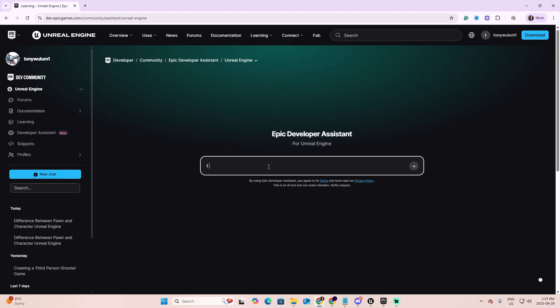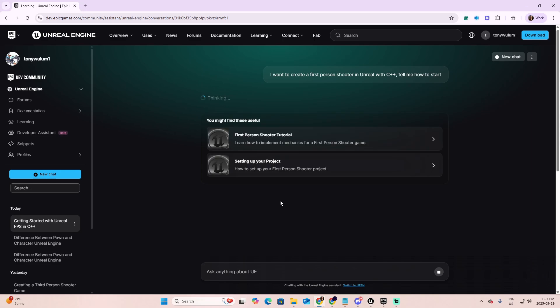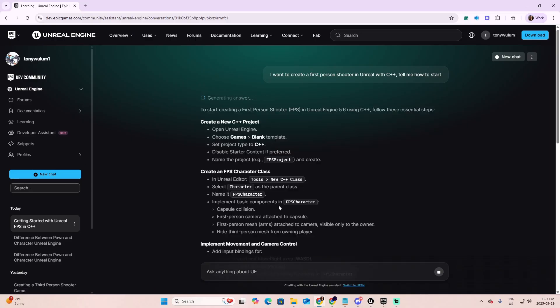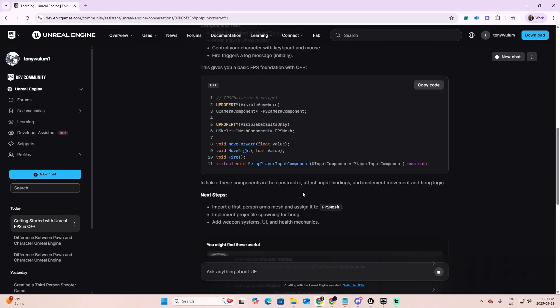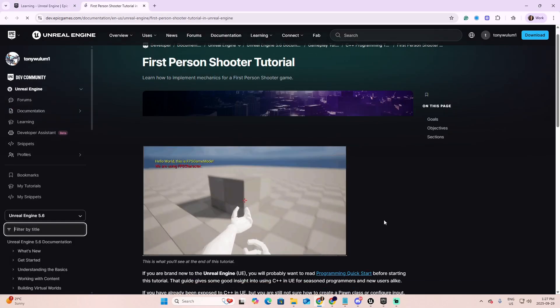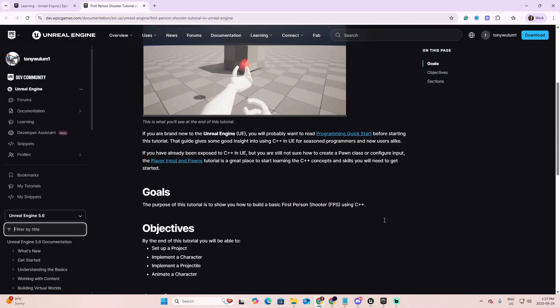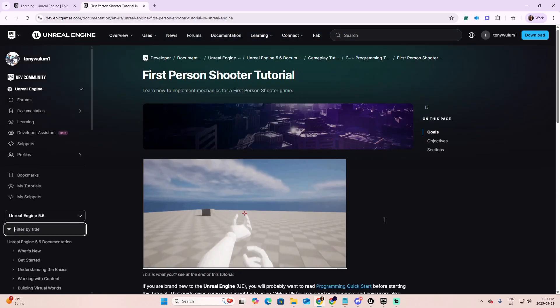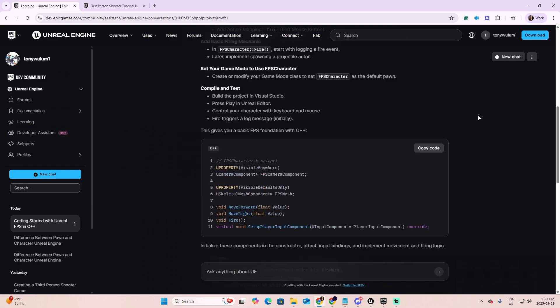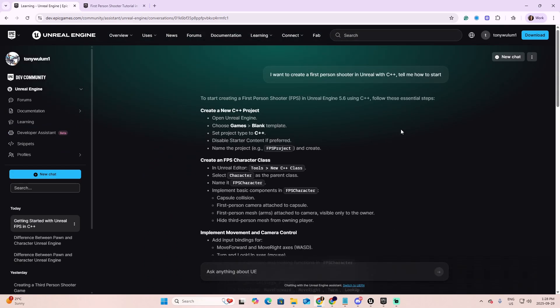For example, let's say that I want to create a first person shooter in Unreal with C++. Tell me how to start. The first information they will present you is related to some content that Unreal already have to help you create your project. In my case, related to the first person shooter tutorial and setting up your project. You can click on this and start looking at those first tutorials to start your project. But the most interesting part is that even though they present you these links, they also offer you that method that you can follow to create your project from zero.